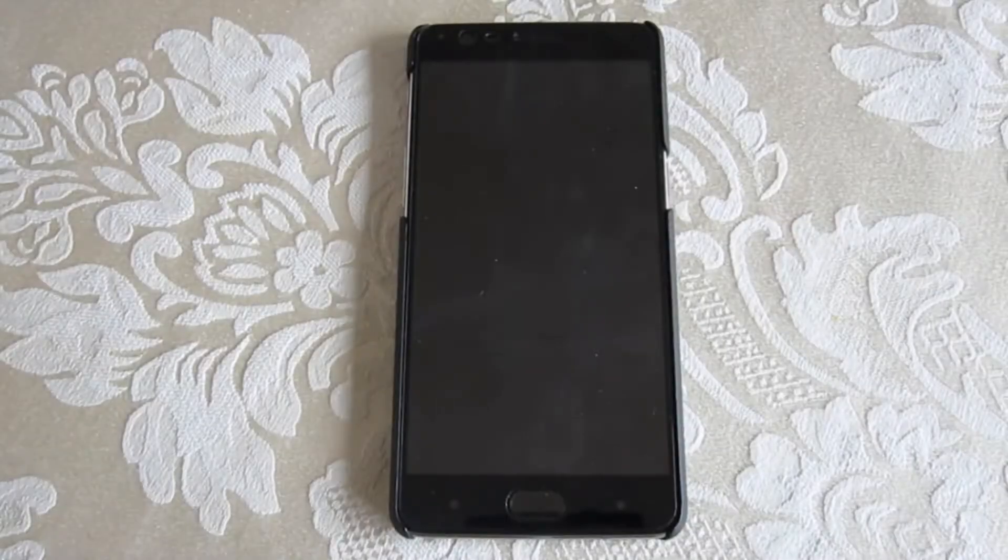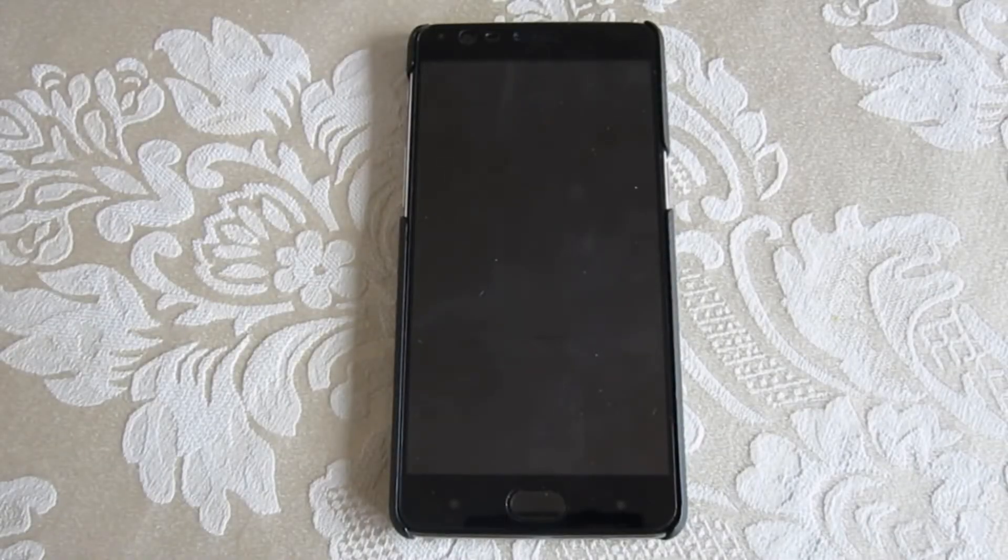We'll be talking about Ubuntu Touch GSI, or Generic System Image, running on the OnePlus 3. If you don't know what any of that means, don't worry. Check out the links below and somebody will be able to help you out.